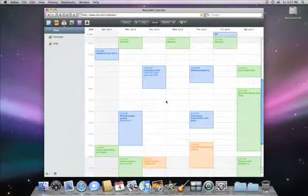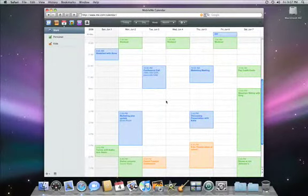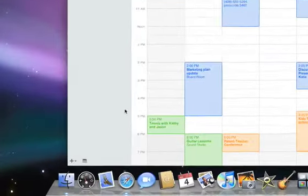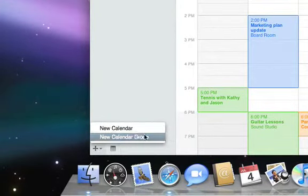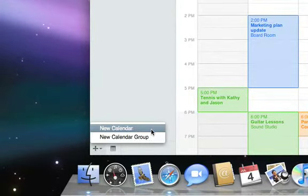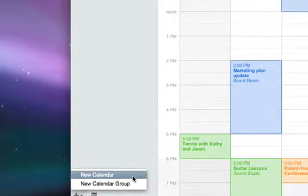With MobileMe Calendar, you can create individual calendars to help you keep track of what's happening in your life. Let's say you just started a new book club and you want to create a calendar for it. Just click on the plus sign in the lower left-hand corner, then click New Calendar.